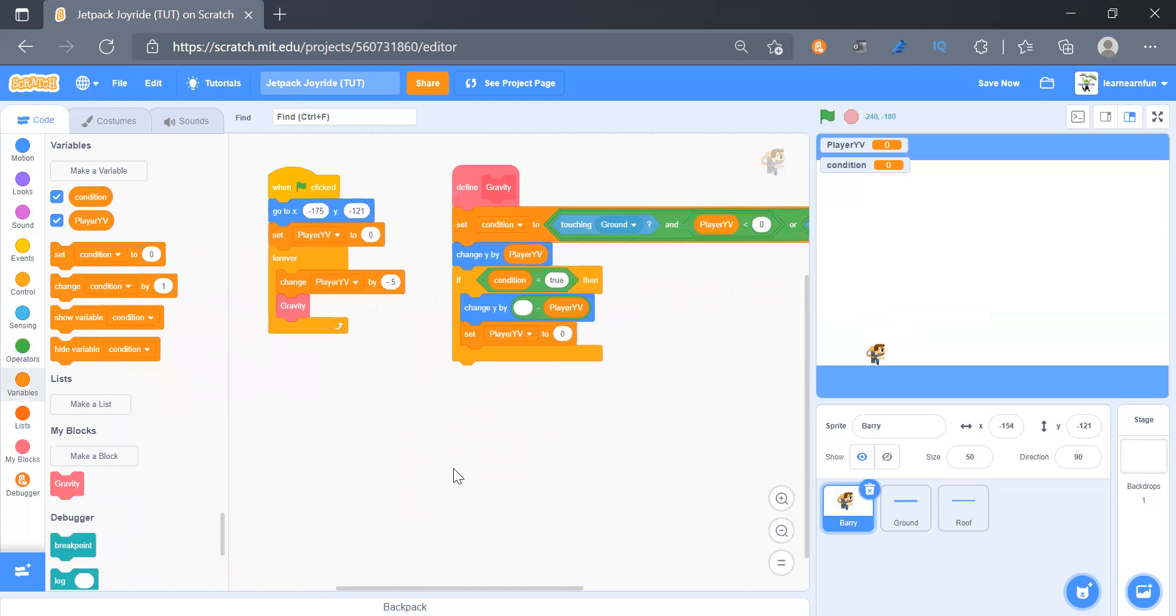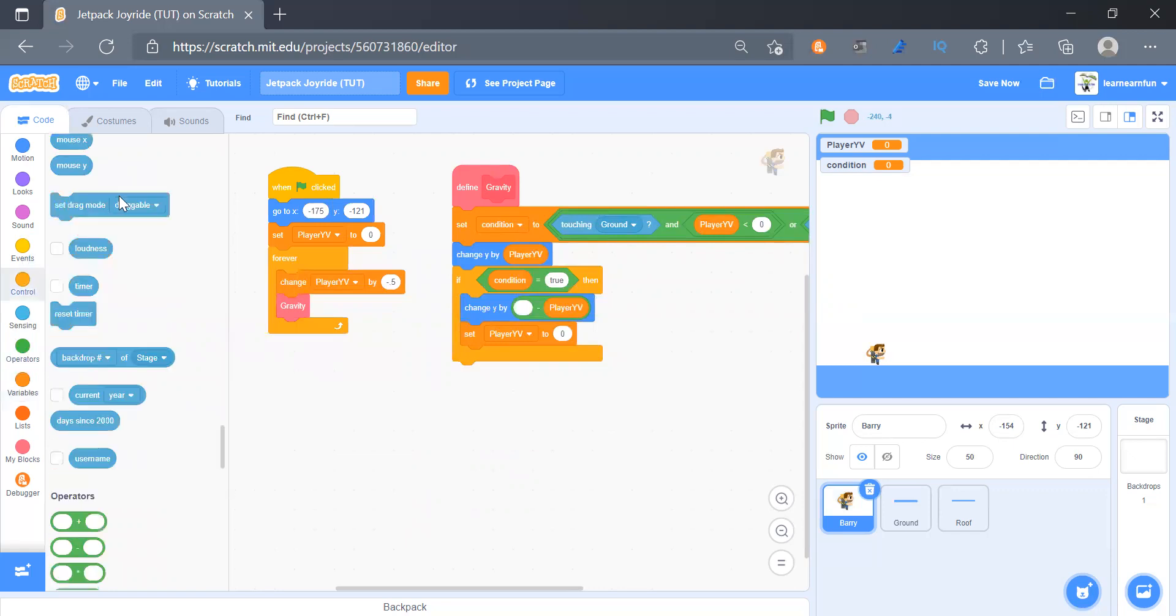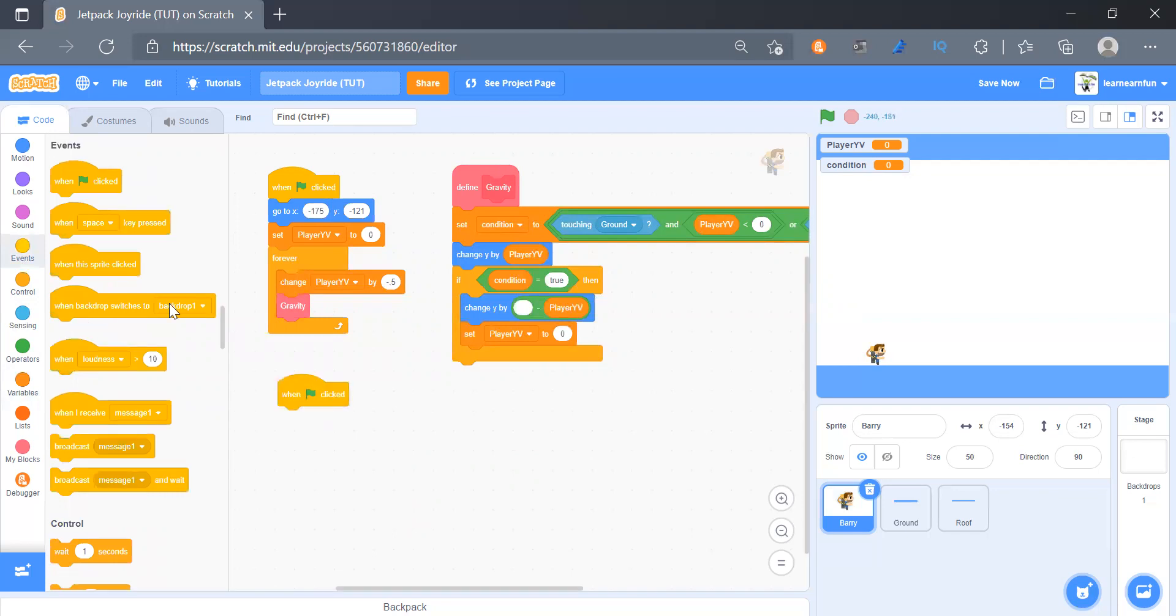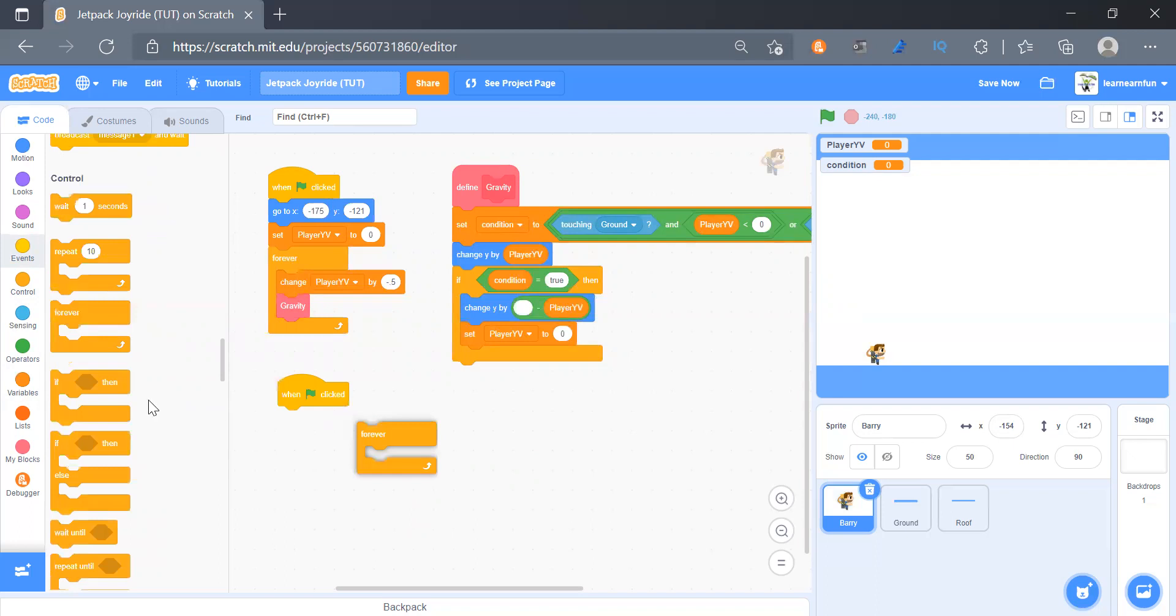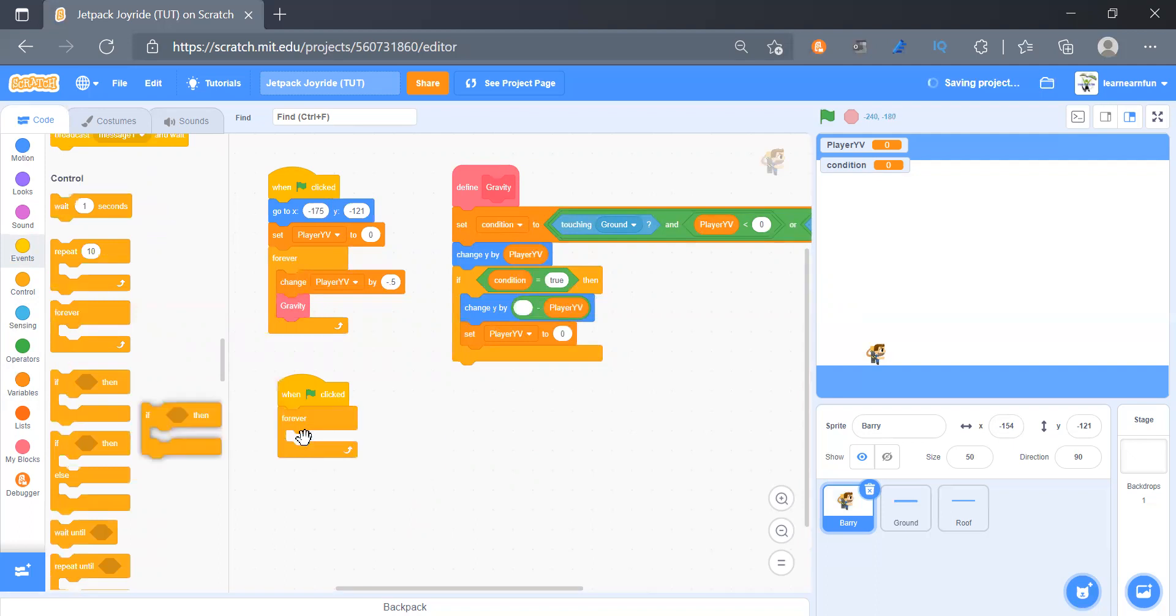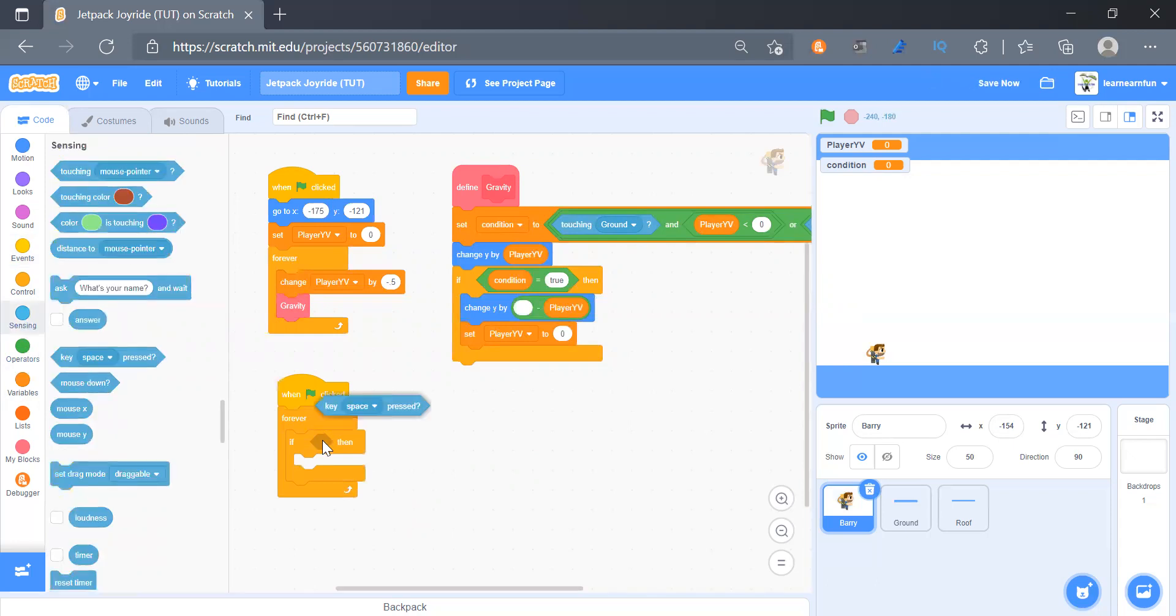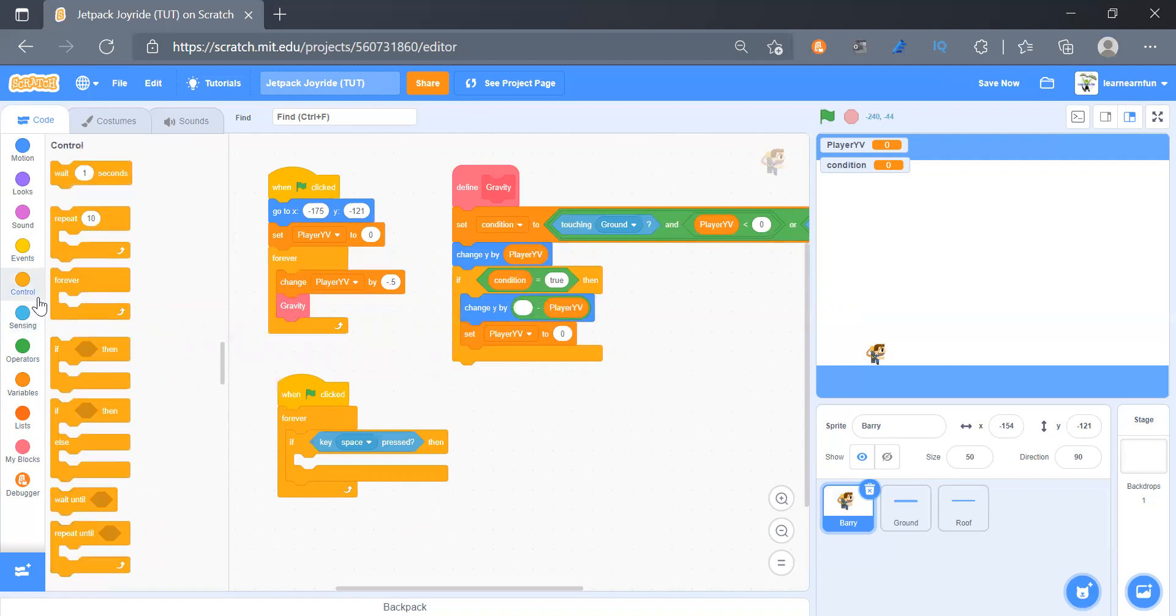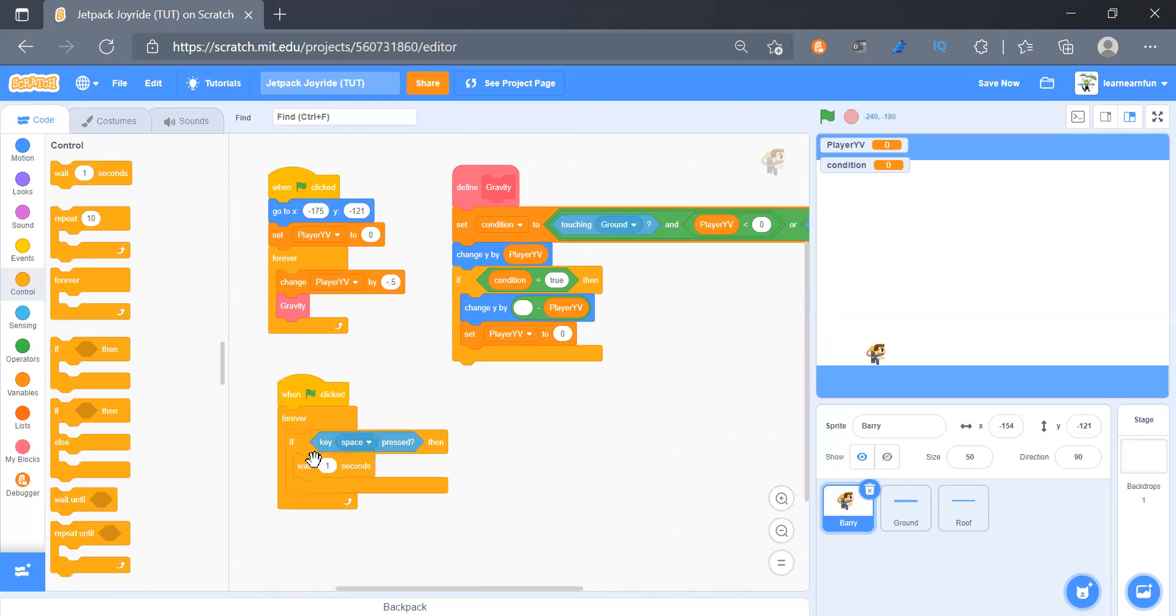And then we will define the moving up, like the jetpack logic. So for that we will get when clicked and then we will get a forever loop and then an if then. And the condition will be key space pressed. And here when the space key is pressed we will add some delay so that the jetpack isn't just on like when you just press the space key.